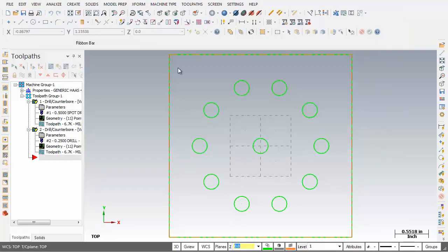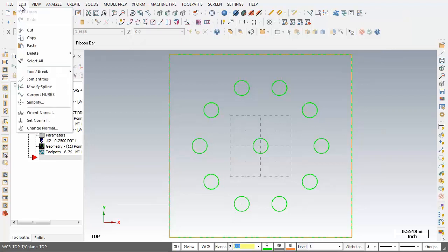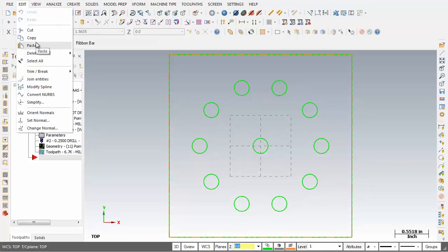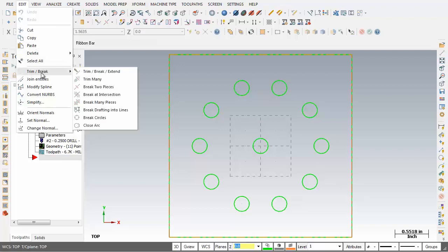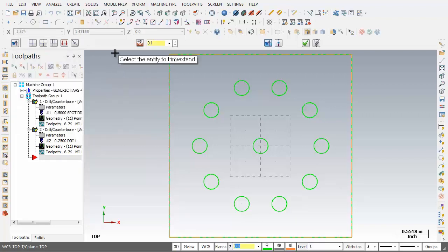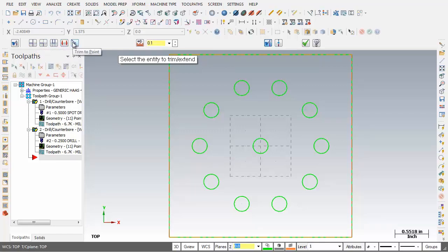Let's go and check out Edit. At the very top we've got Undo and Redo — they're not activated yet because I haven't done anything. Cut, Copy, Paste. Let's check out Trim Break — there are many different options here. Going into Trim Break Extend, we've got Trim 1, Trim 2 Entities, Trim 3, Divide, Delete, and Trim to a Point. We'll be getting into these trimming functions in later lessons.